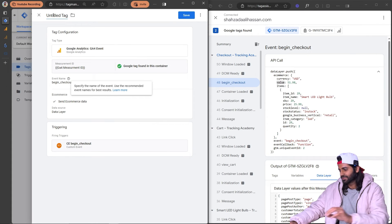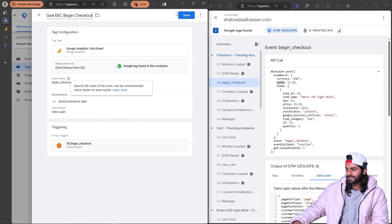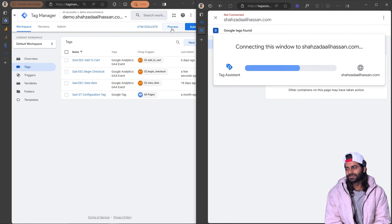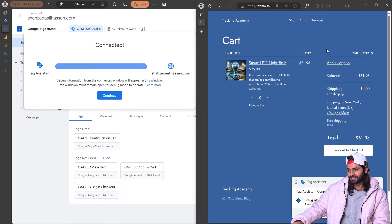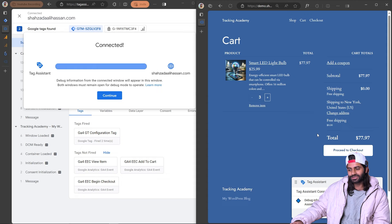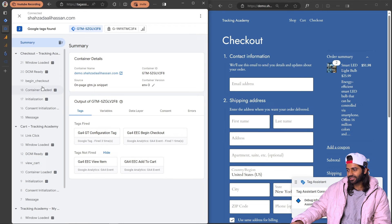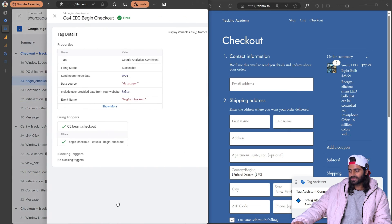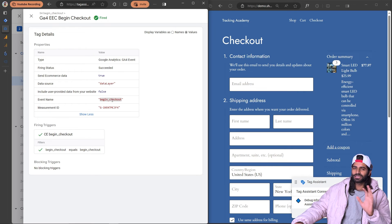Now we've successfully created the tags and triggers. Let's verify everything is working by starting the preview debug session again on the website. I'll go directly to the cart page since the begin checkout event triggers from there. Let me add another item to the cart to have one more item in the array. Let's hit proceed to checkout — and once the user is on the checkout page we can see the begin checkout event has triggered. We can see three items in the item array, and on this begin checkout event we can confirm the tag has fired with the items array populated.